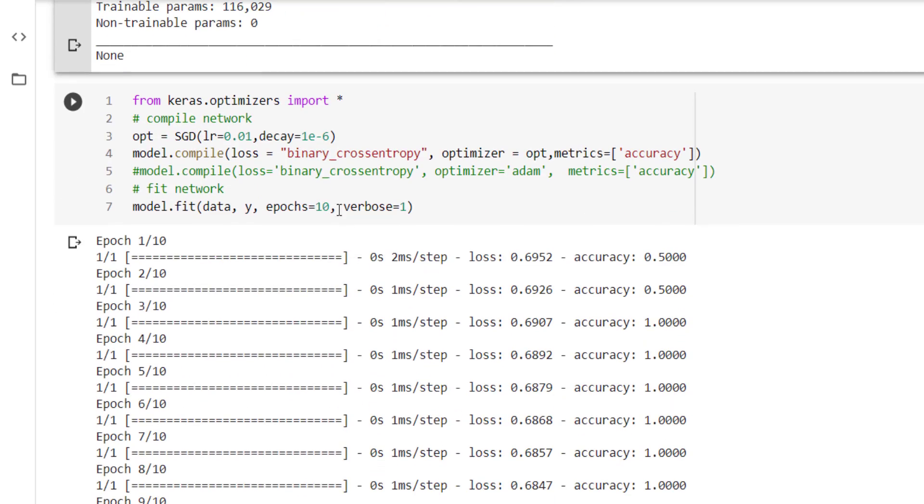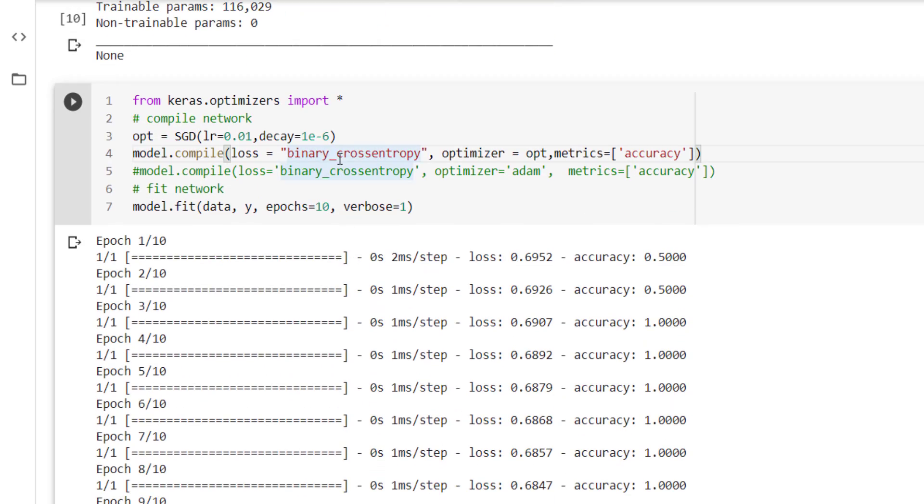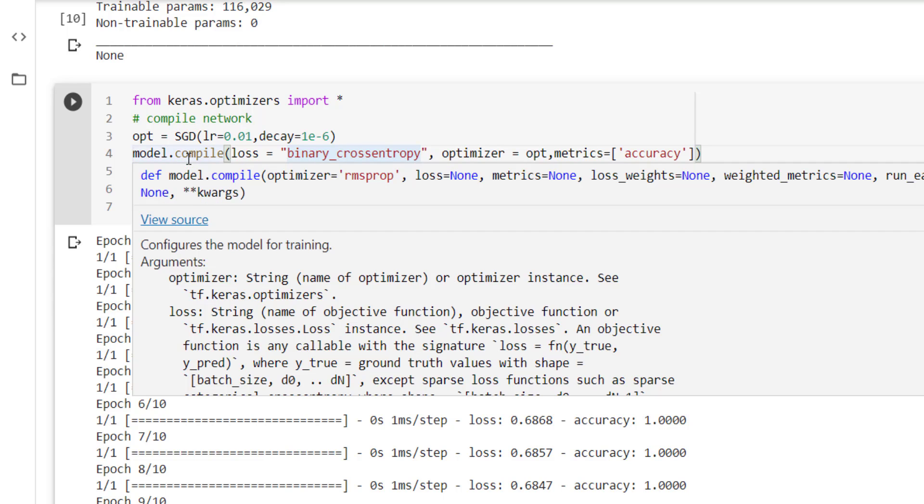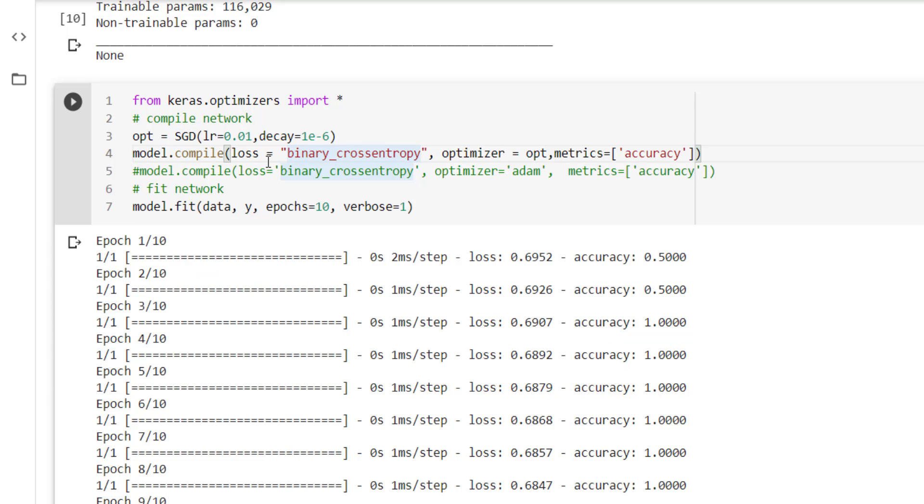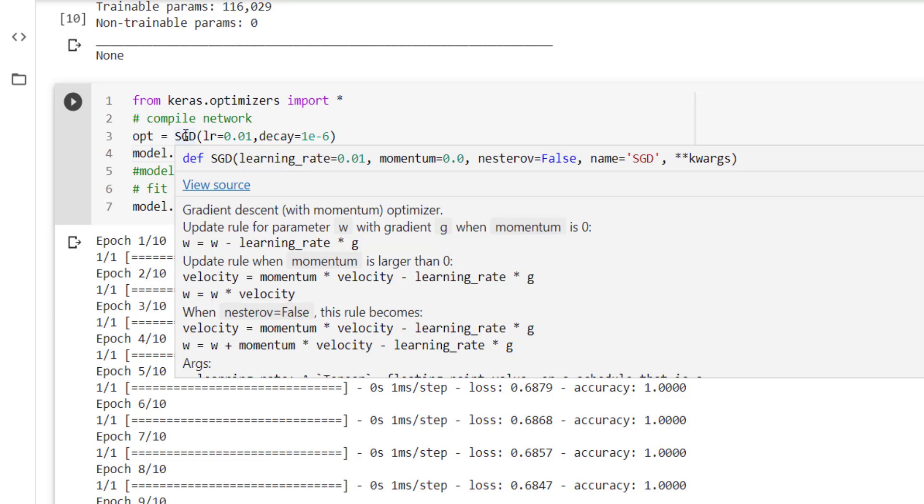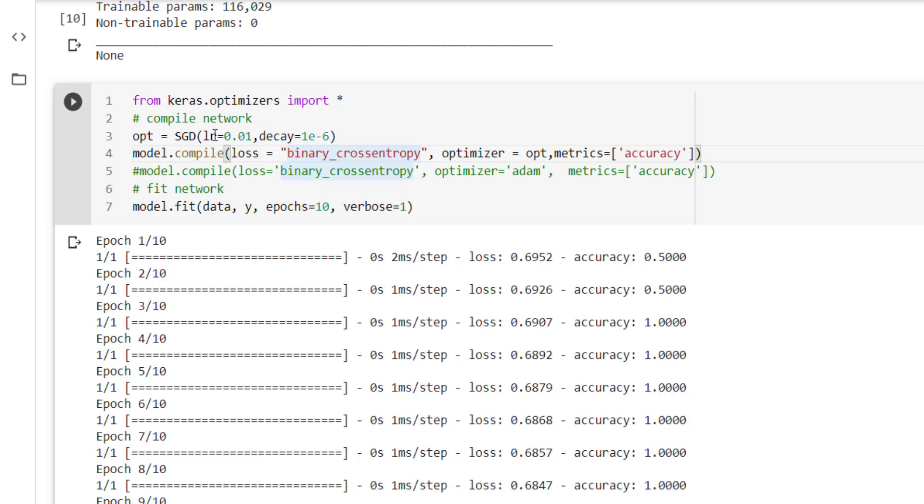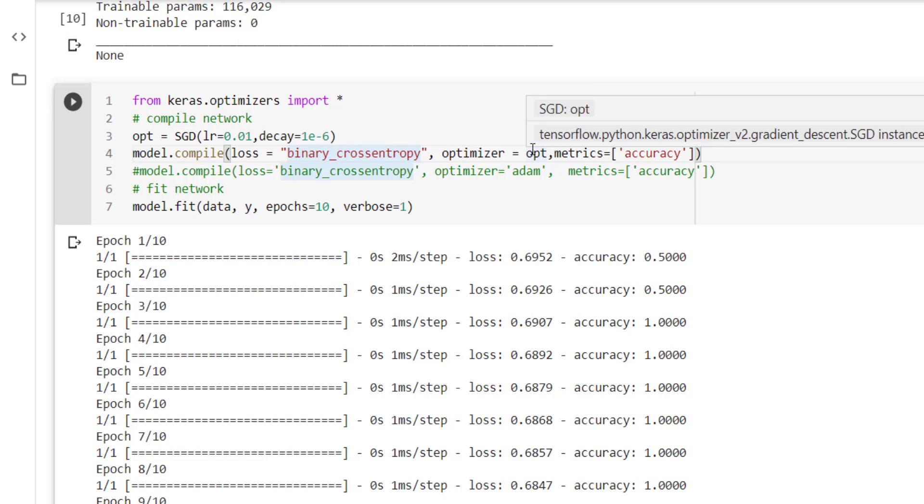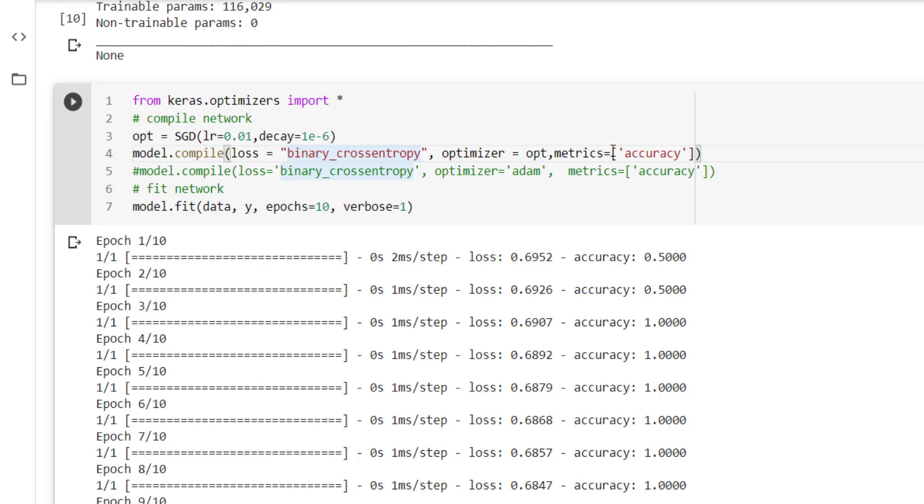Now coming to the compilation and execution of this model on training data, we have used model.compile with loss equal to binary_crossentropy and optimizer equal to stochastic gradient descent, with learning_rate equal to 0.01 and learning_rate decay 1e-6. Metrics is equal to accuracy. So this is how our model will be trained.